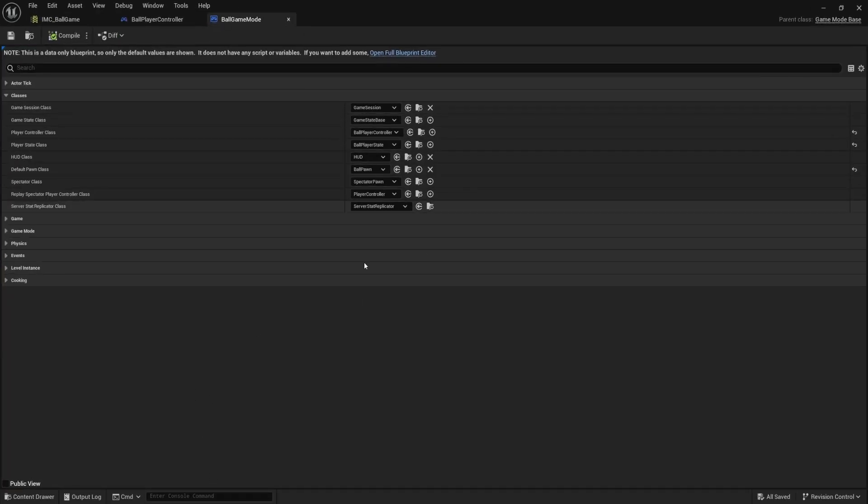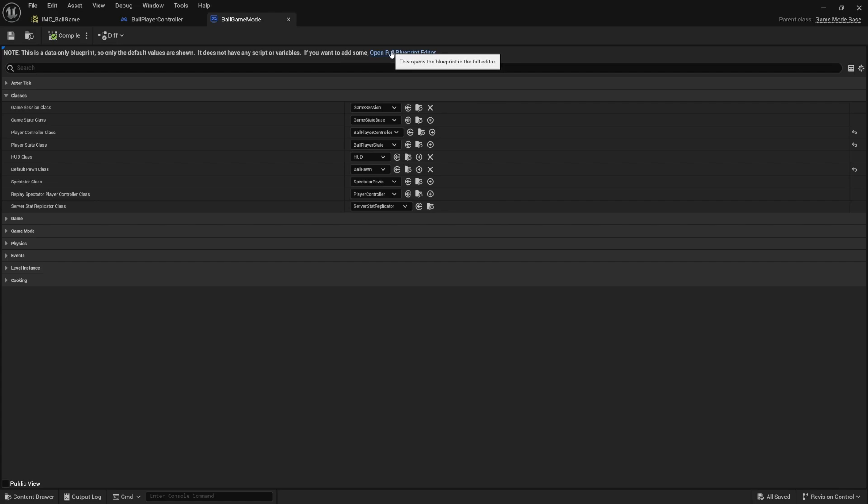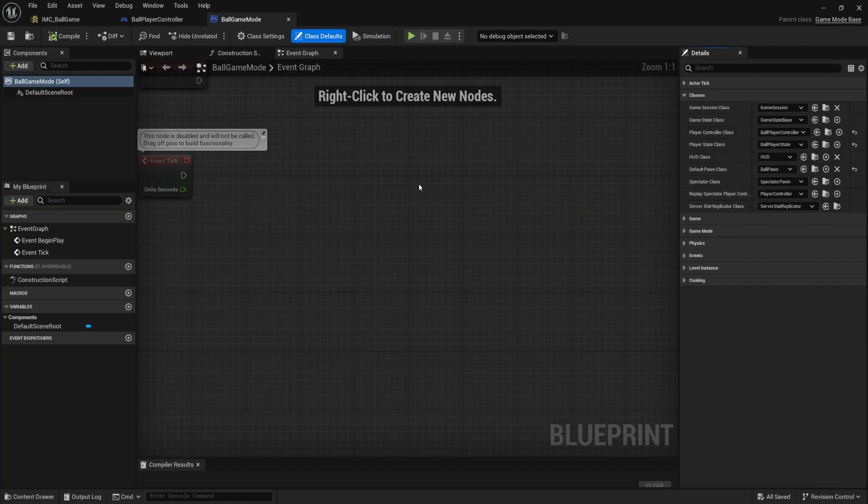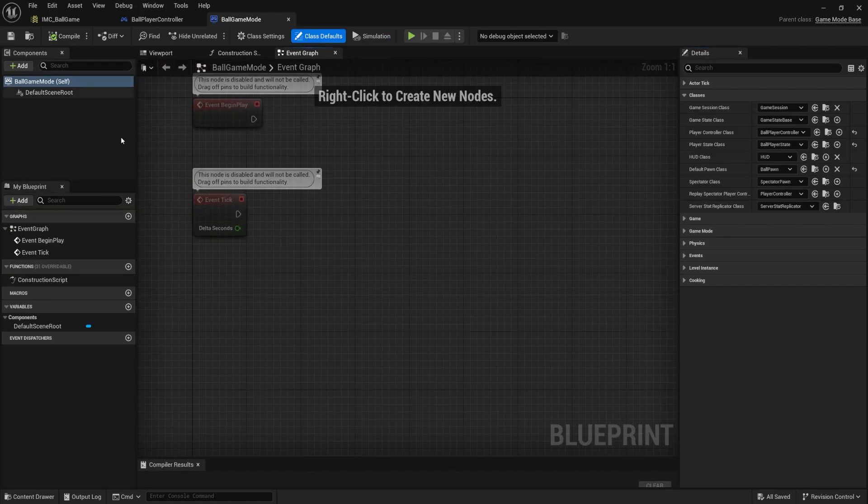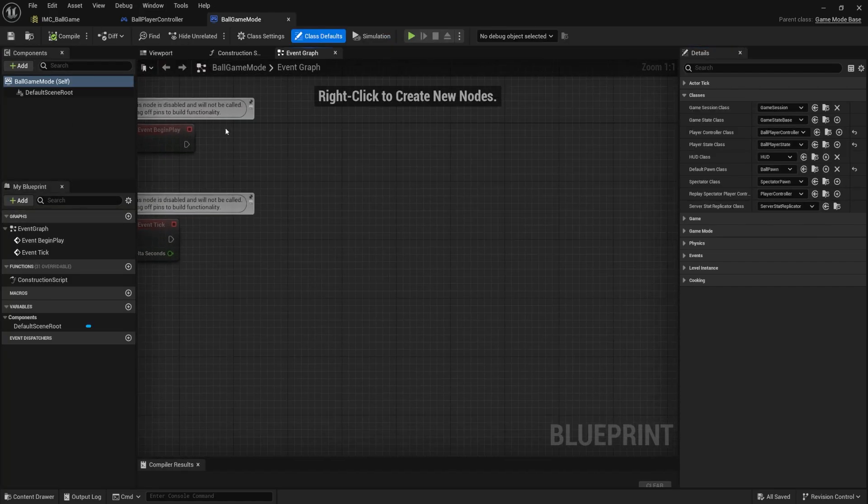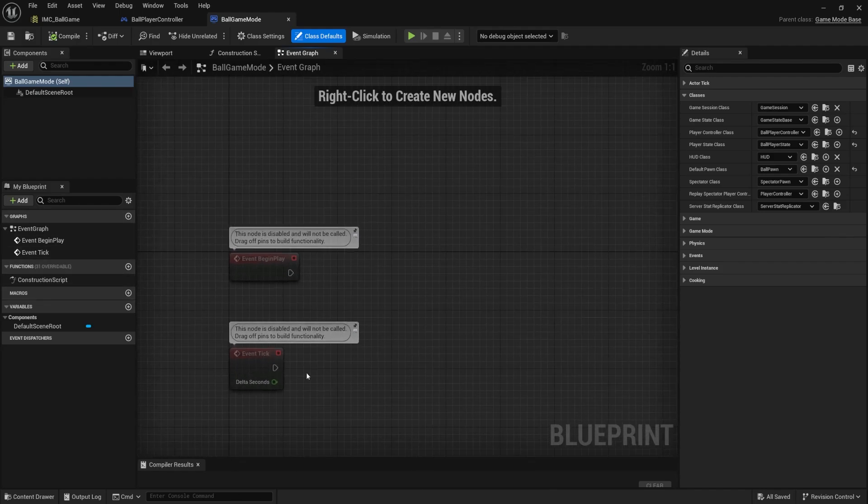Now, if you see this pop up, this just means that up to now we've been customizing our game mode, but we haven't been adding any functionality. If I want to add functionality, I'm going to open the full blueprint editor, clicking that button, and this is going to open up our overall graph and all the other stuff that we're used to inside of a blueprint.